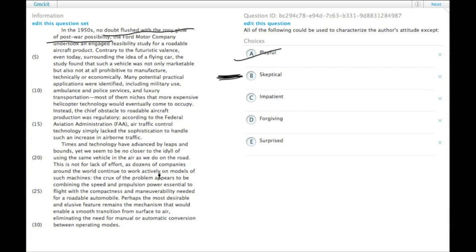Impatient - there is this 'oh, we seem to be no closer.' That's a type of impatience. So that's in there.